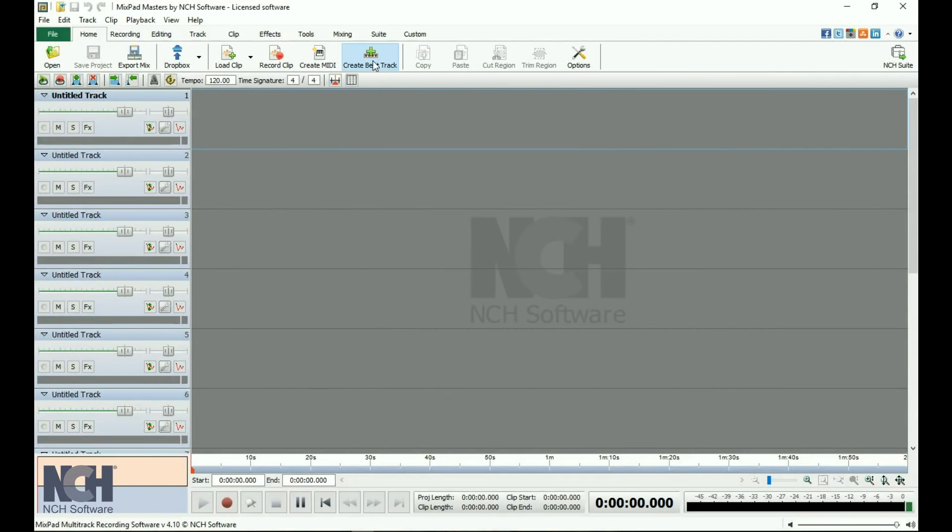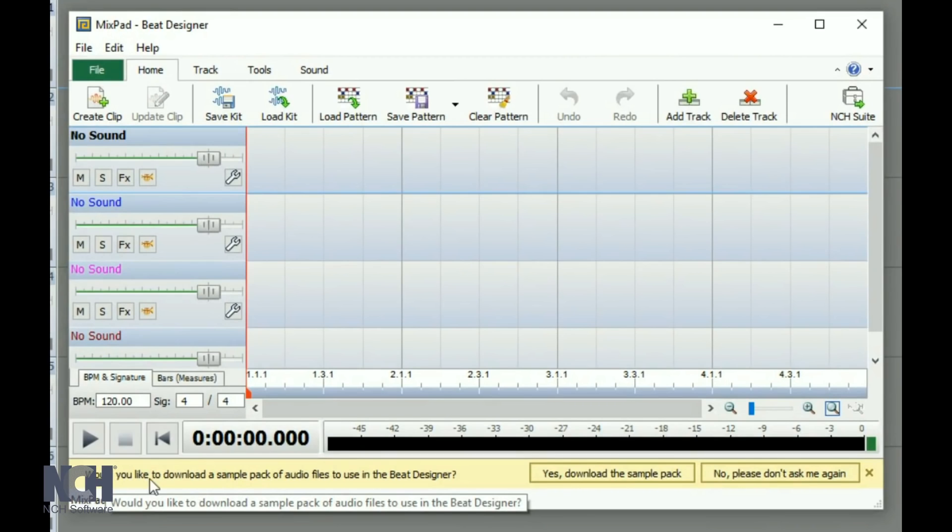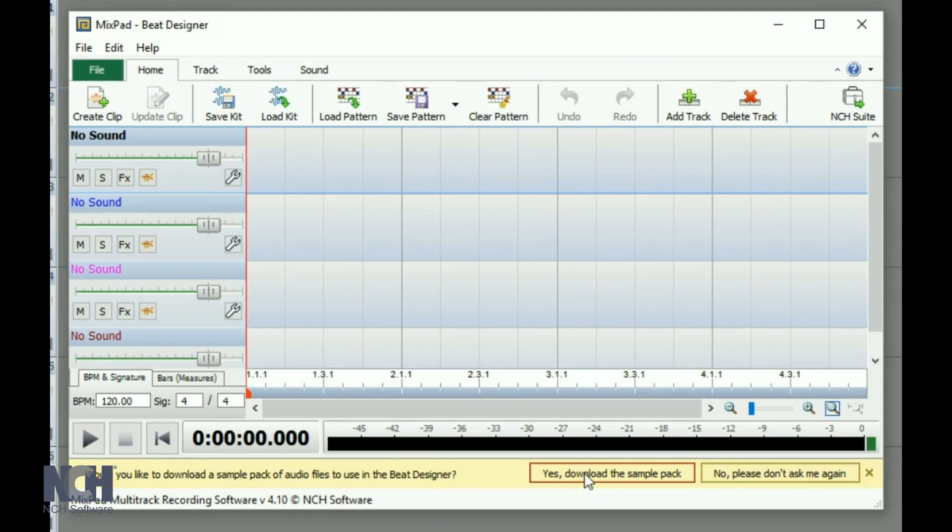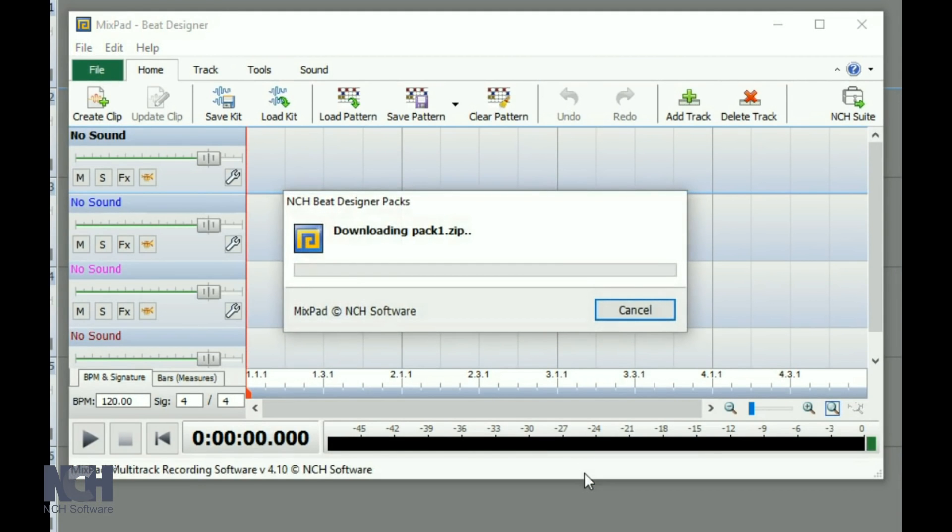This opens the Beat Designer window. The first time you open the Beat Designer, you will see a yellow bar at the bottom of the window which asks if you would like to download a sample pack. Click the Yes button to get started.